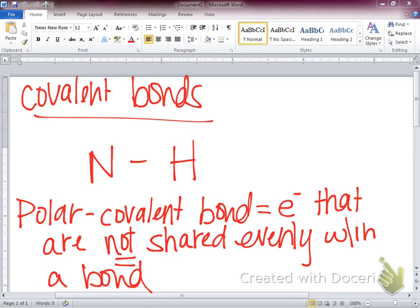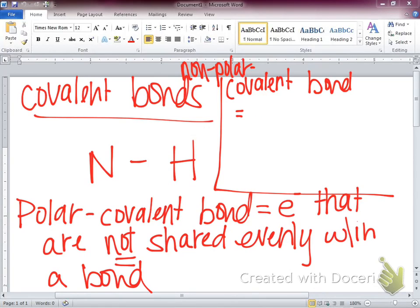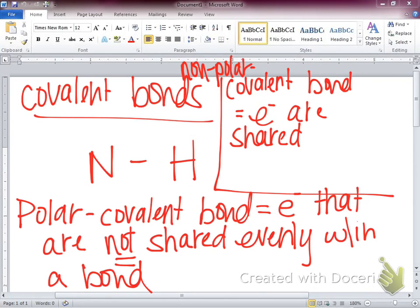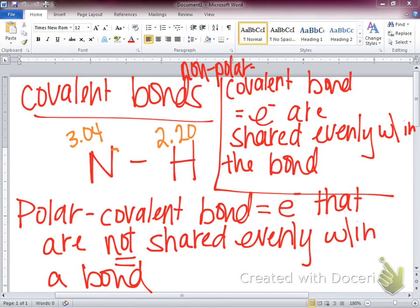Polar covalent means an uneven distribution of electrons — they're not shared evenly within the bond. Whereas a nonpolar covalent bond means electrons are shared evenly within the bond. So now we've got two types of bonds, and we're going to look at our electronegativity values for each of these atoms.